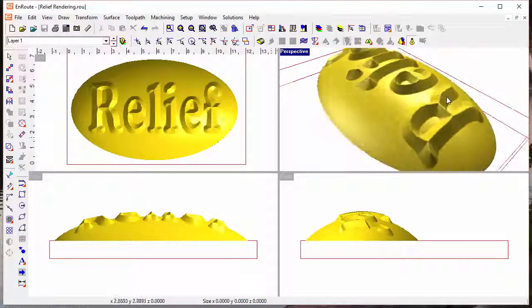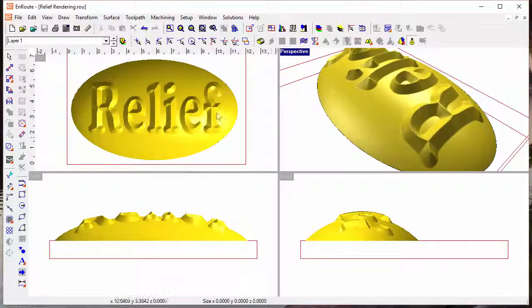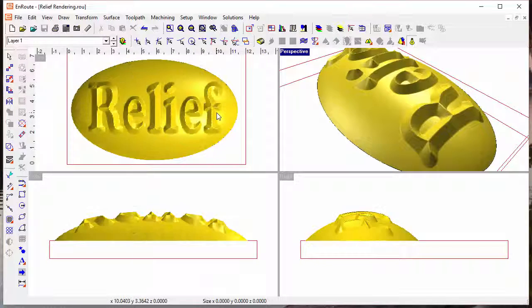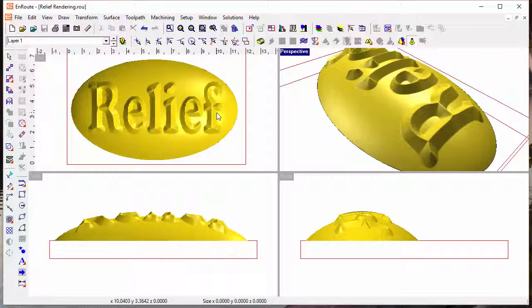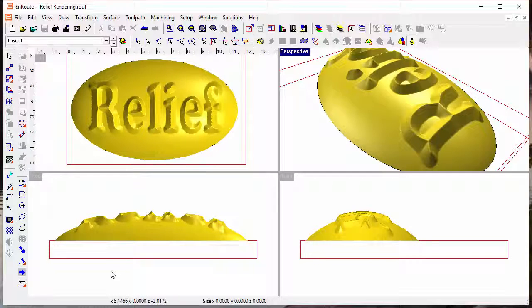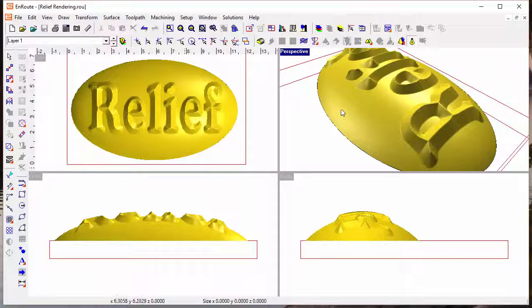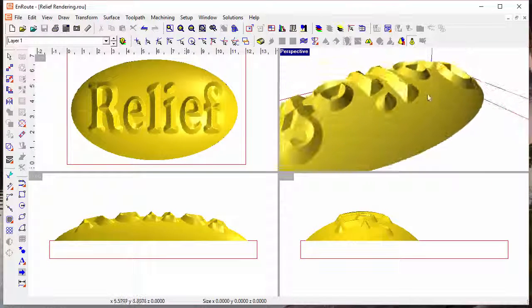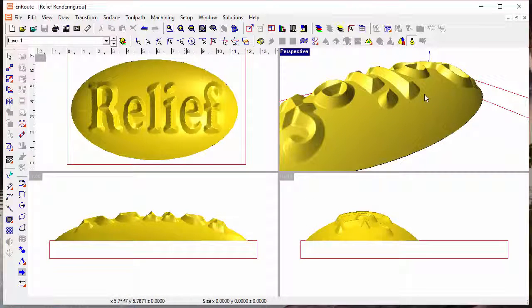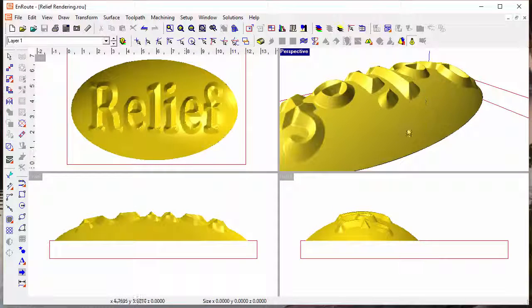So if I rotate this around and then redraw the reliefs, you can see that the lighting in the top view and the other views changes based on the position of the relief in the perspective view.